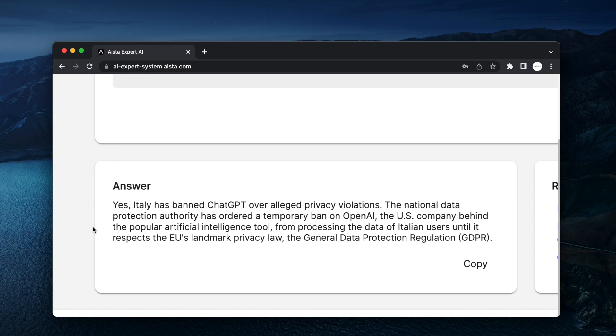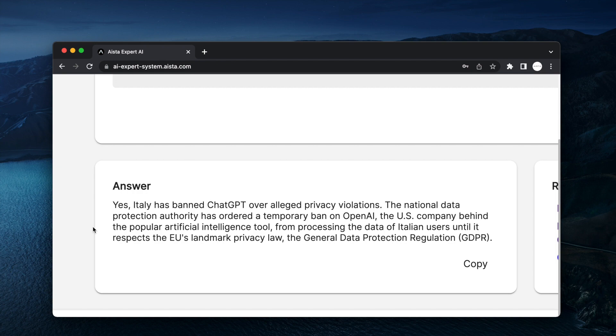the US company behind the popular artificial intelligence tool, from processing the data of Italian users until it respects the EU's landmark privacy law, the General Data Protection Regulation (GDPR).